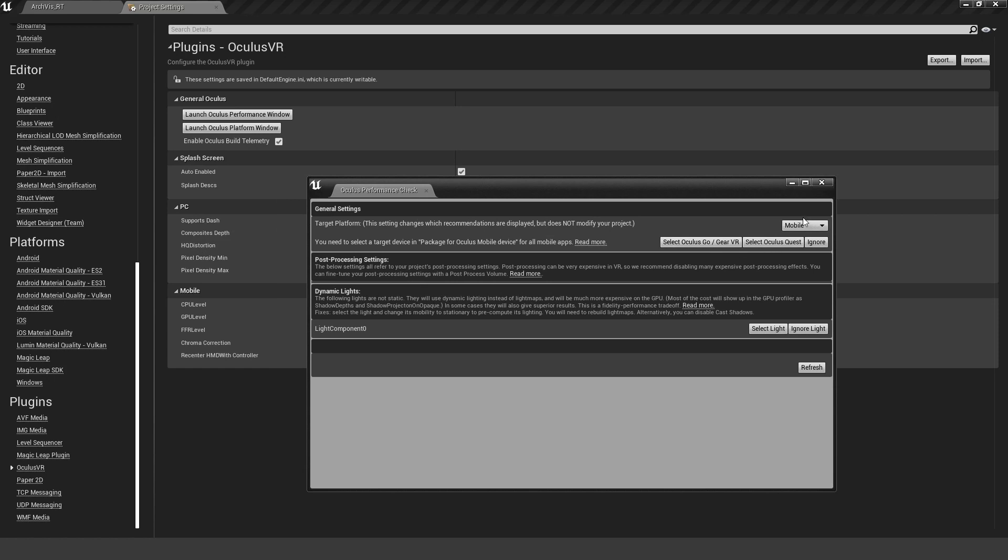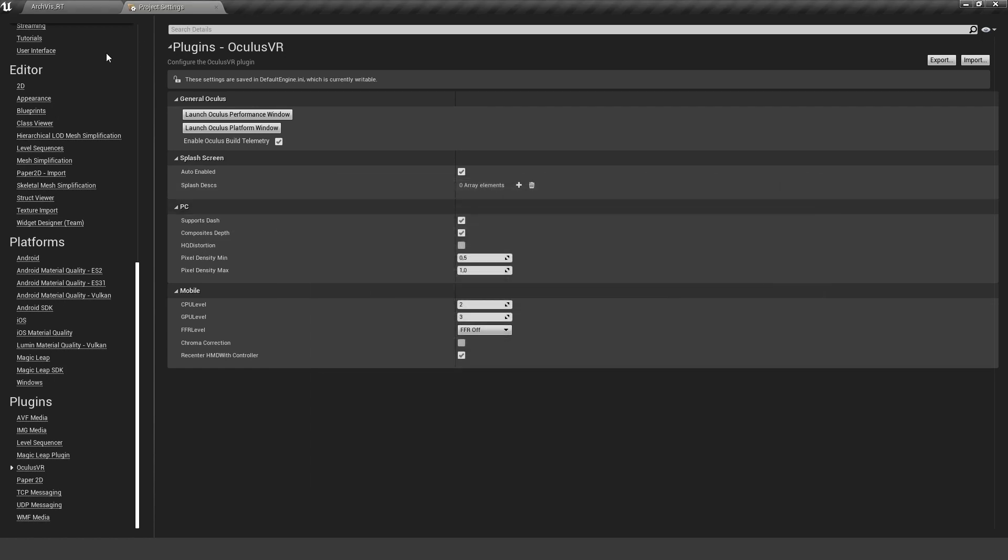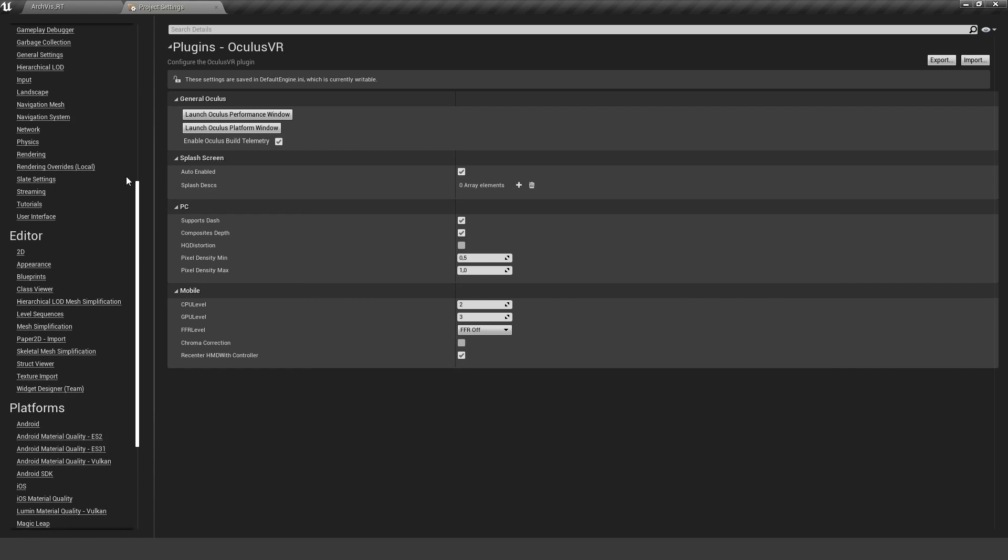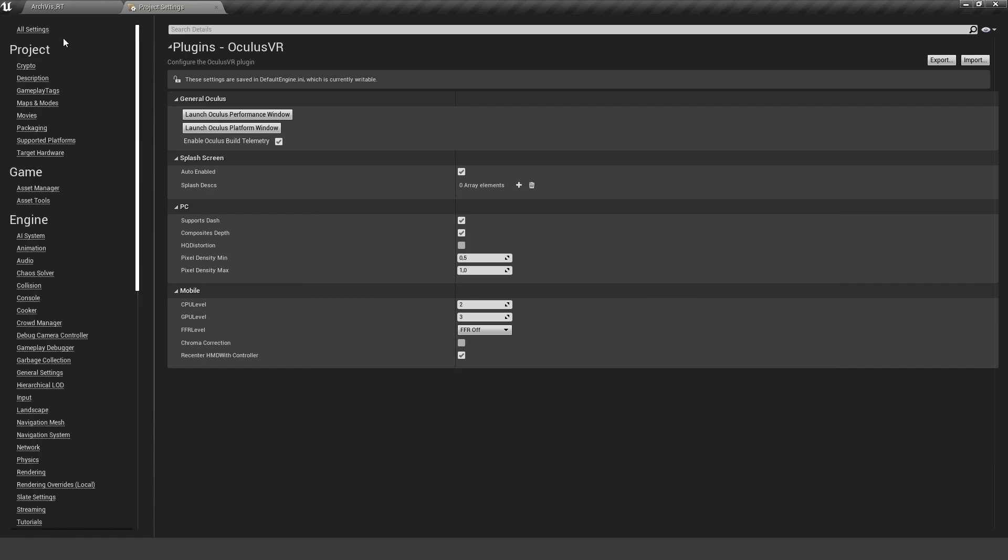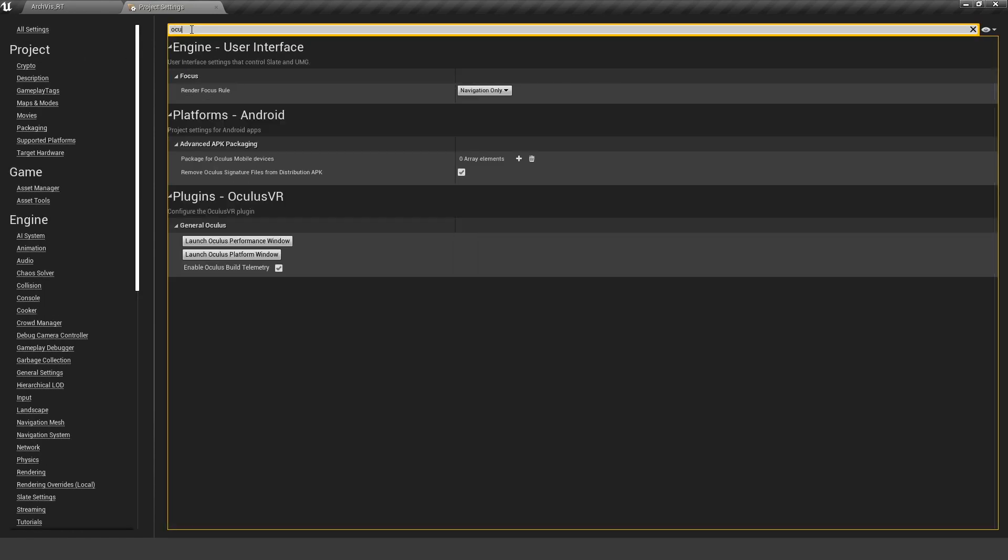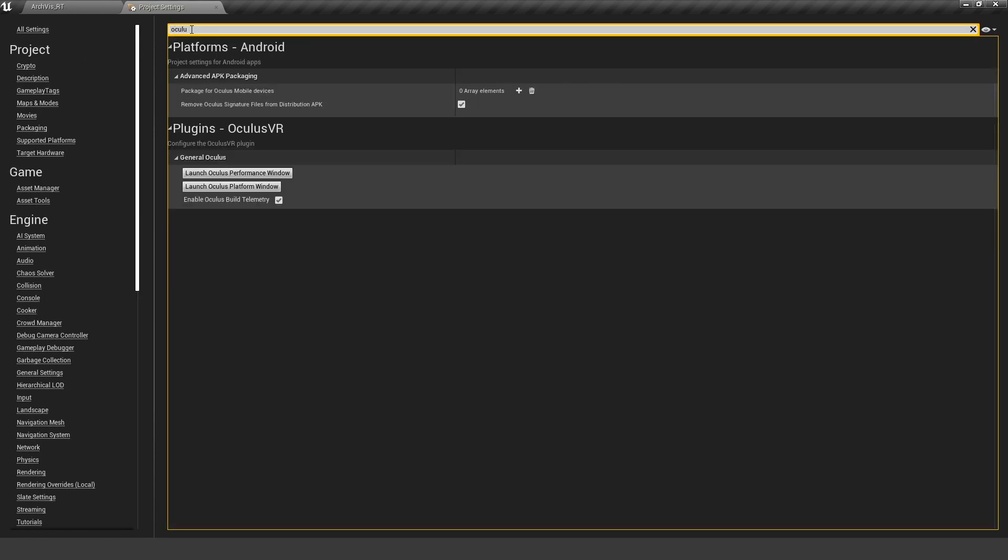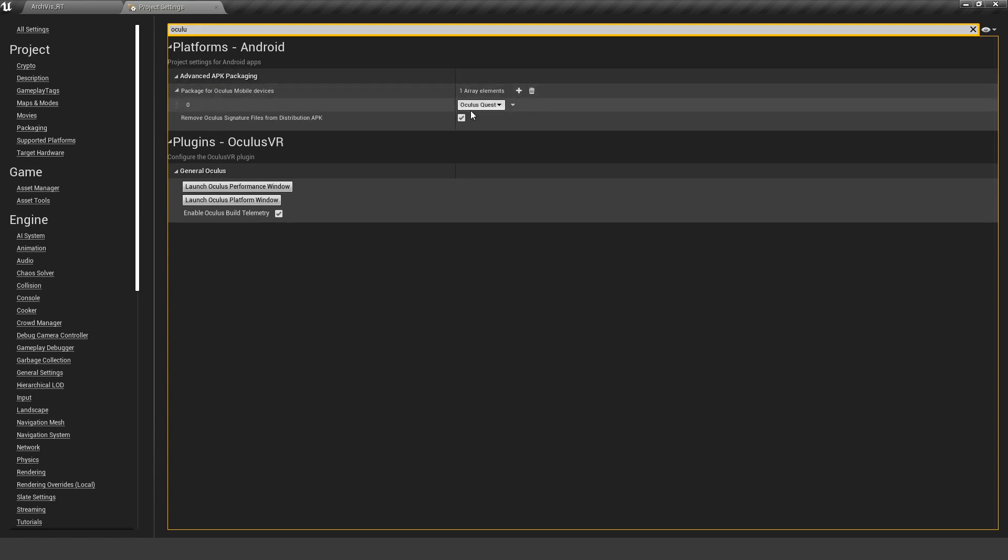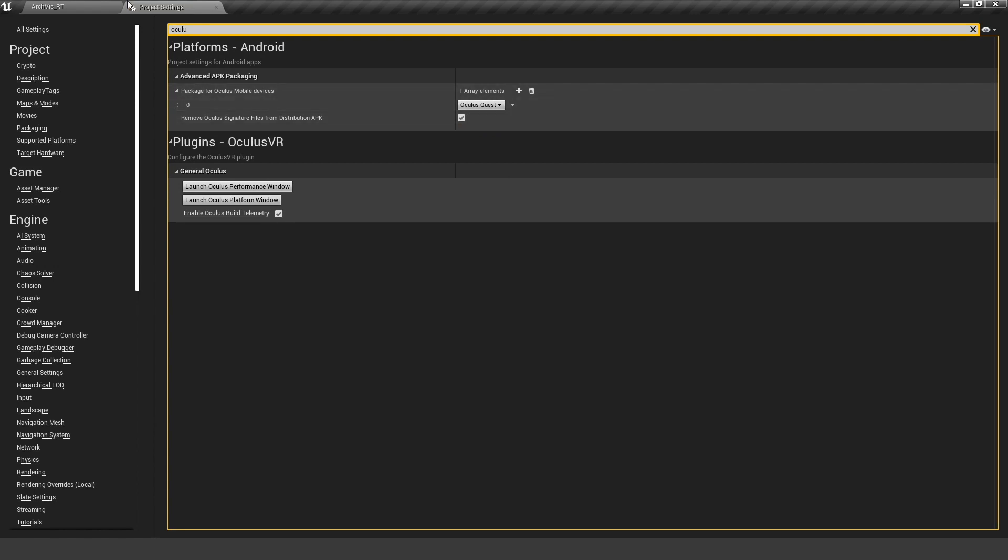So I go in there and change it myself. Let's search for Package for Oculus Mobile Devices and let's edit the Quest by ourselves in there. Make sure that there's the Oculus Quest, and there are some other things we need to change.